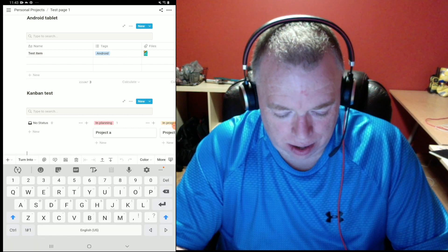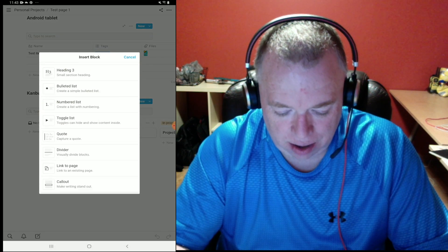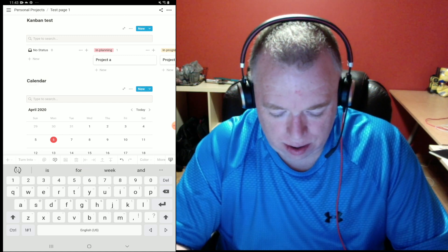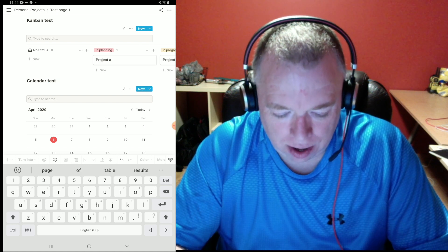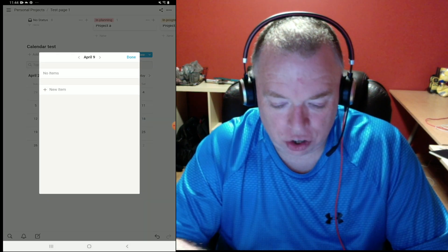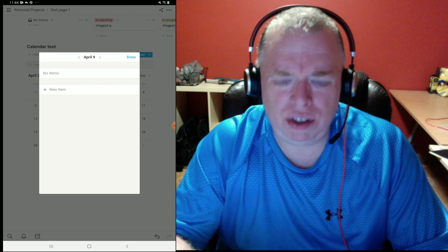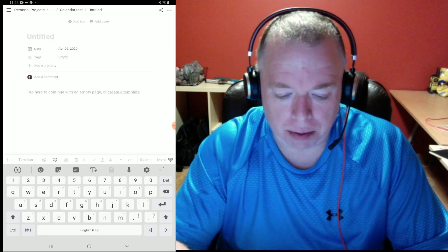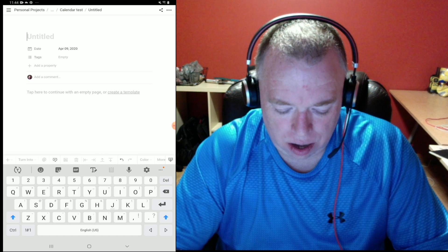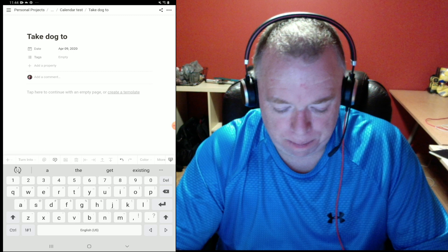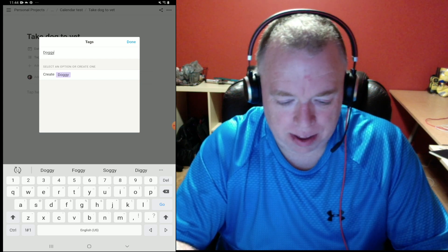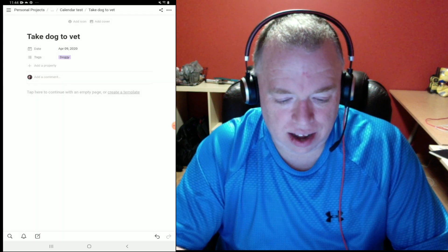I can come up here and add an inline calendar — I'll call it 'Calendar Test.' It gives me a calendar view. I can click on a date, like the 9th, and it shows me that date currently has no items. If I want to add a task or page to this date, I hit 'New Item,' get a blank page, and I can enter something like 'Take dog to vet,' give it a tag like 'Doggie,' create that tag, and hit done.